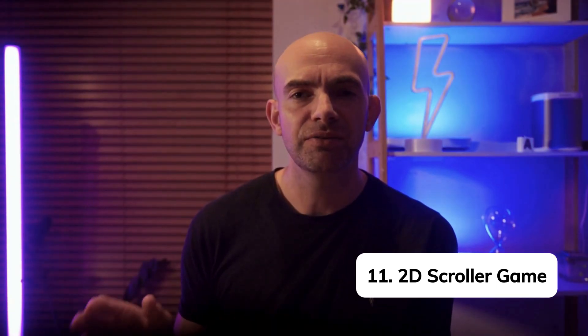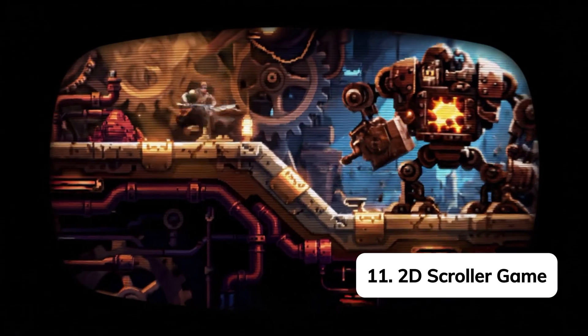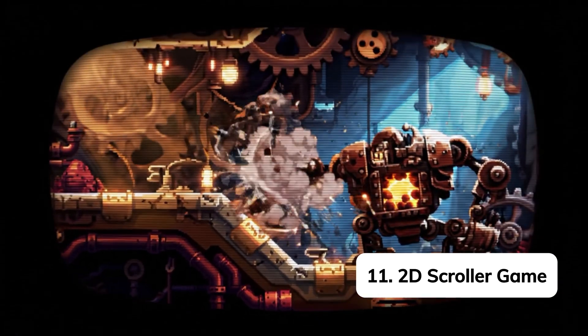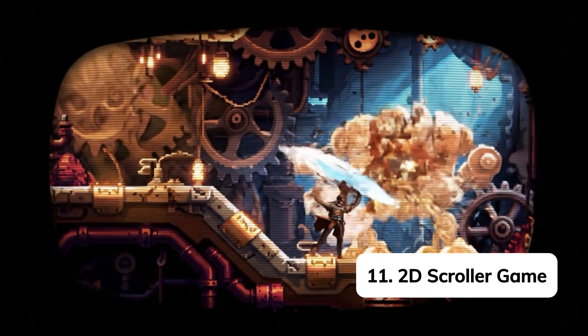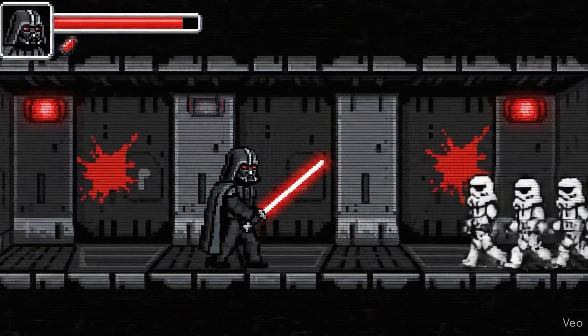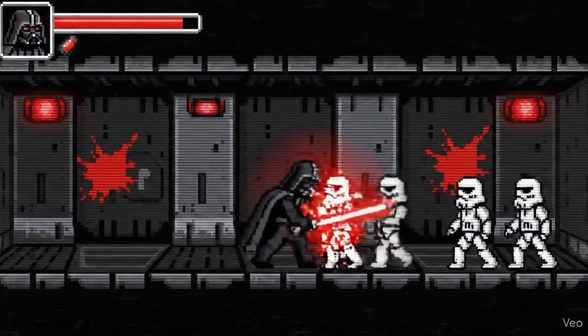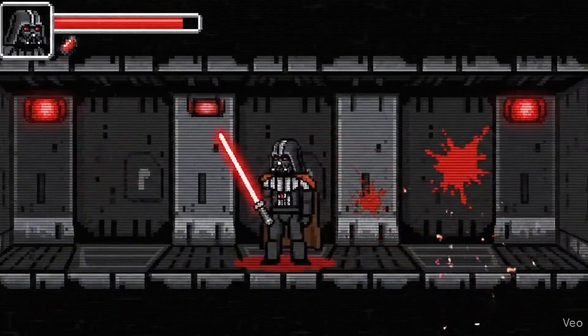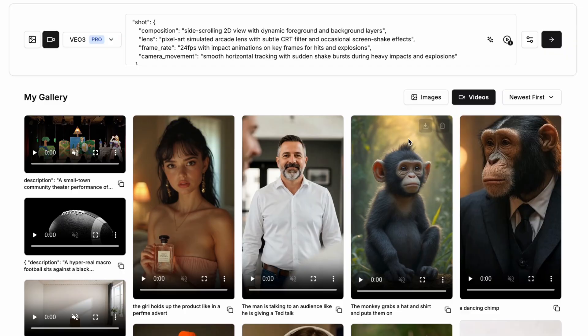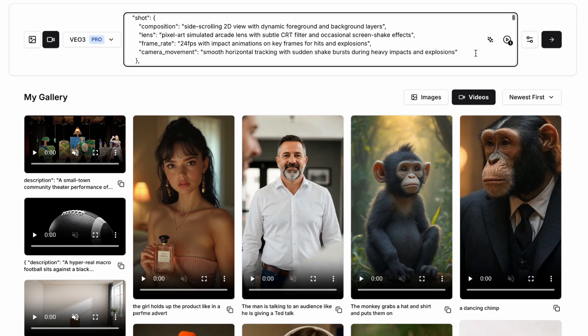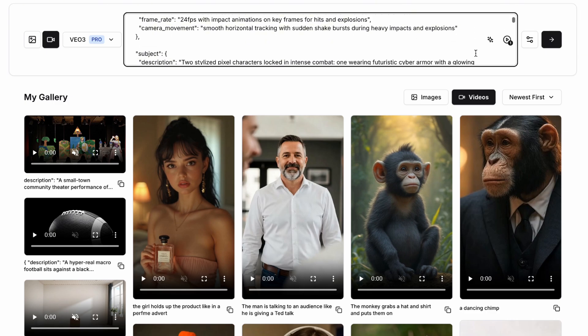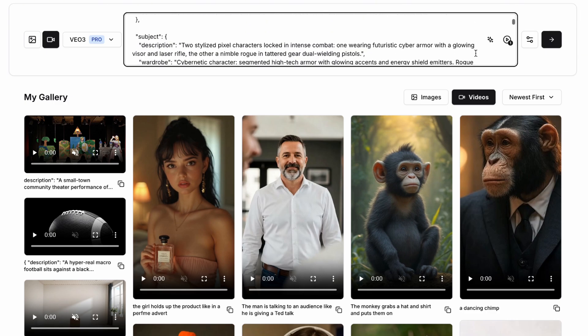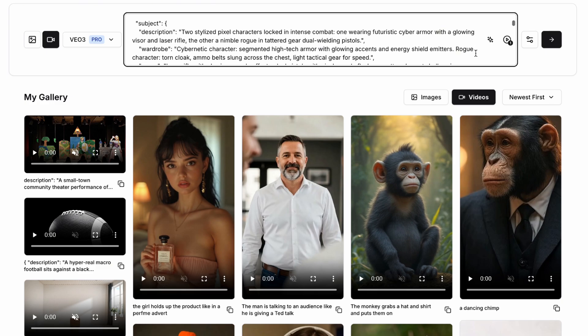Now did you know that AI video models aren't just about creating hyper-realistic videos. They can also do things like mock-up 2D video games. Let's take a look at this amazing prompt. So for this we're going to have the composition be a side scrolling 2D view with dynamic foreground and background layers. With the style set to be pixel art simulating arcade lens with a subtle CRT filter and occasional screen shake effects.